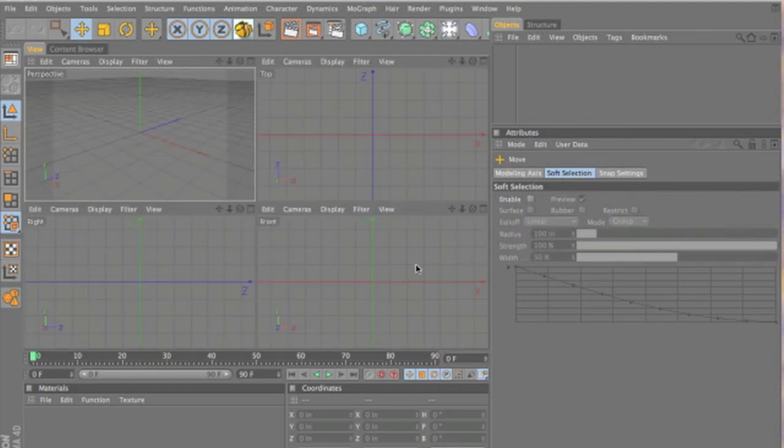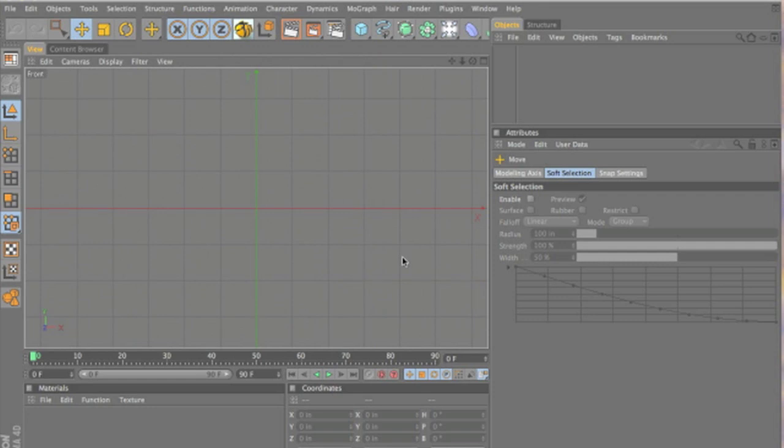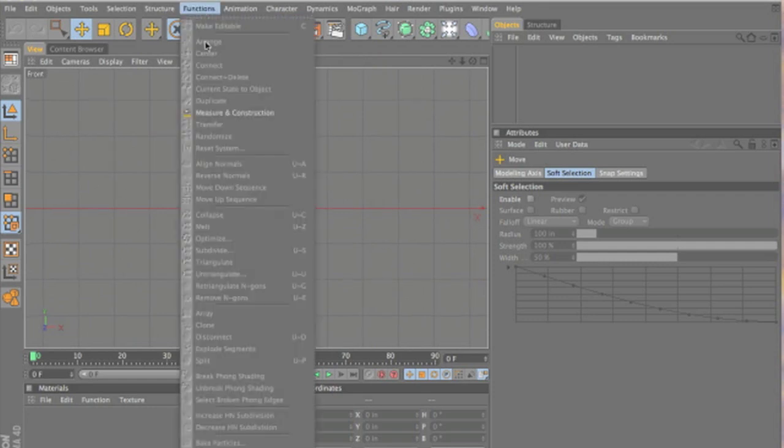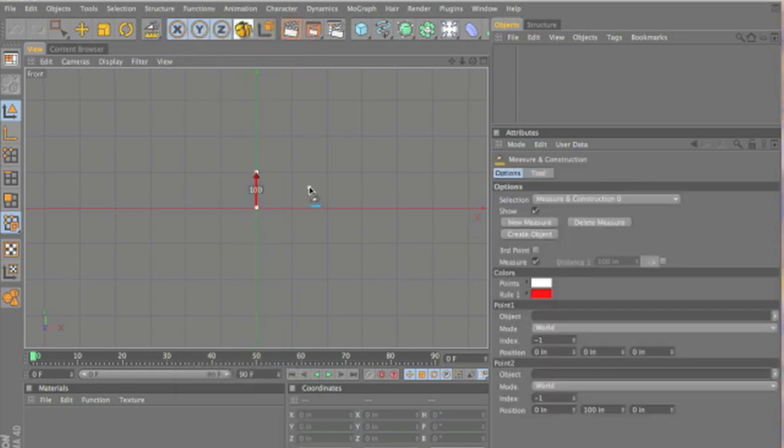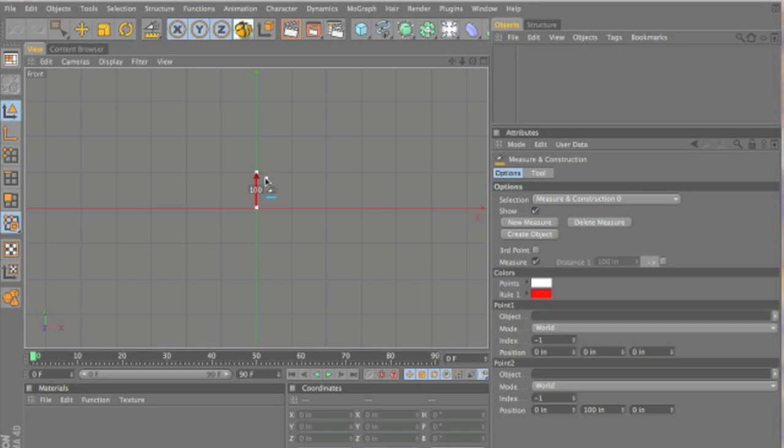All right, let's make a fence. We're going to start in the front viewport, and under the functions menu, we're going to use measure and construction. We're going to use this to figure out how big our fence is going to be, and so we know where to put our points so that it will be even, all the links will be evenly spaced.